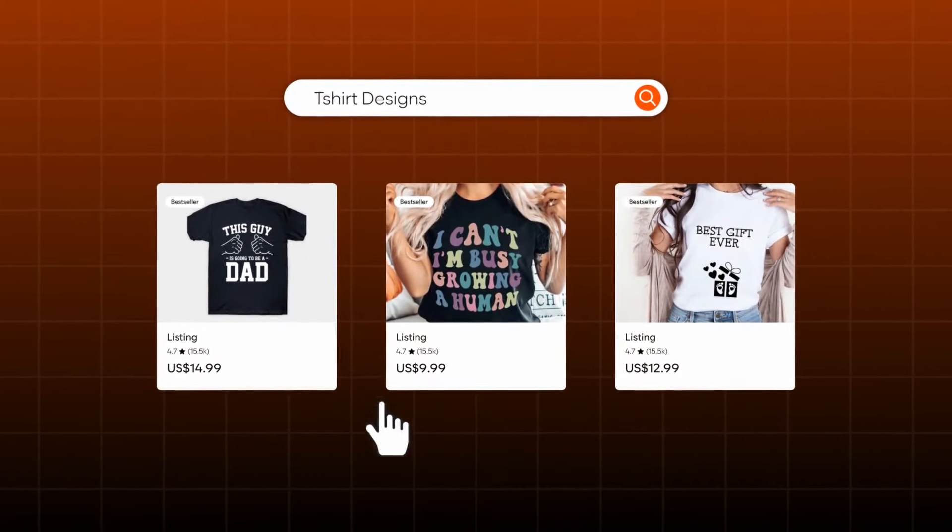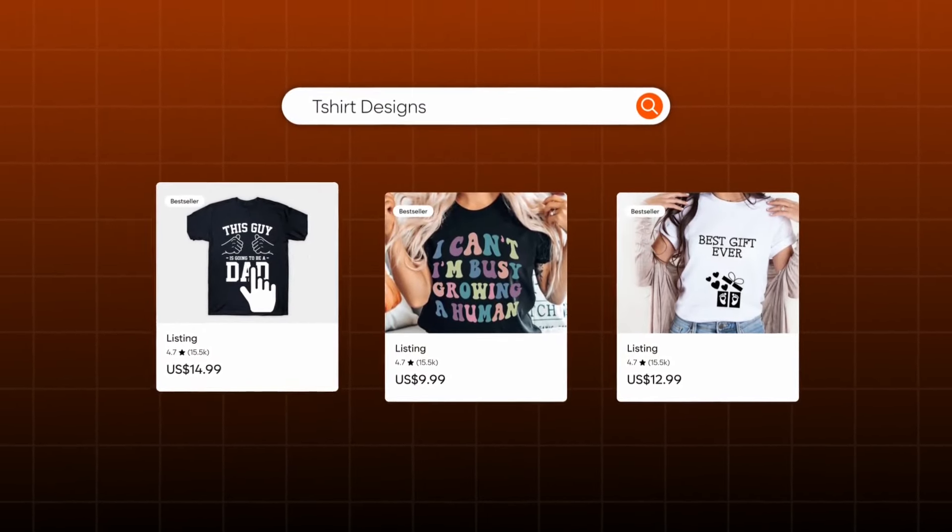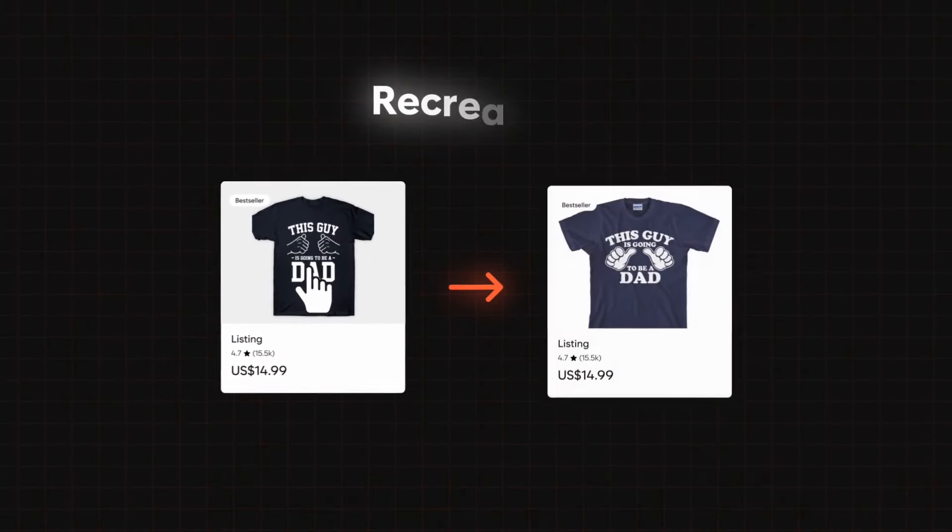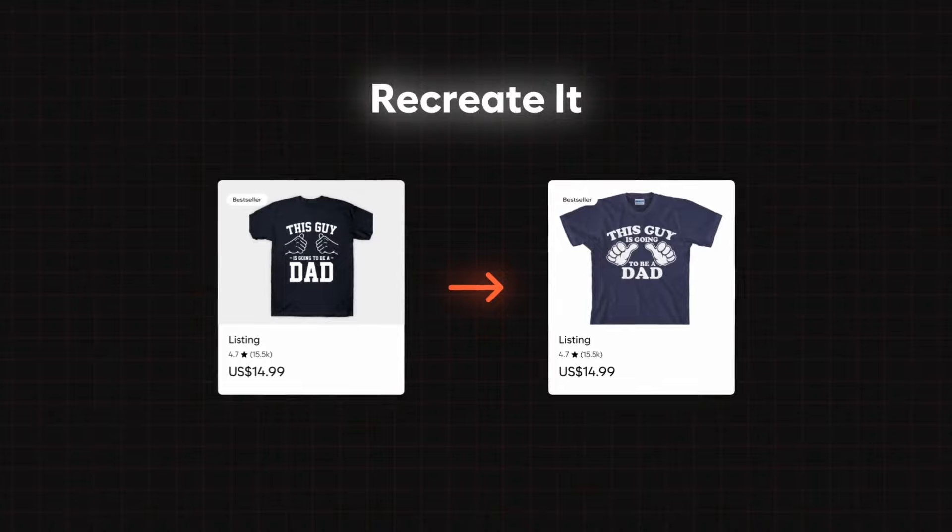This is the exact four-step process that I use to create high quality designs with AI in about five minutes or so. The first thing that you want to do is find a hot-selling design or a design with promise, and then essentially recreate it with your own spin, just slightly different.